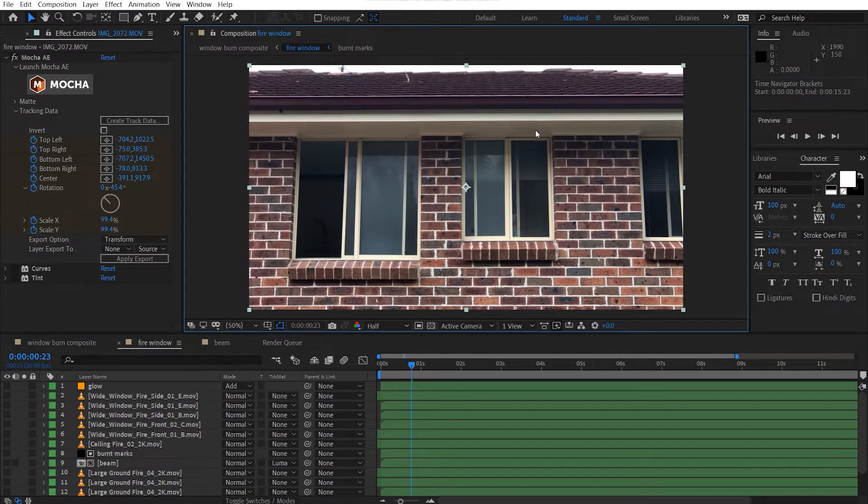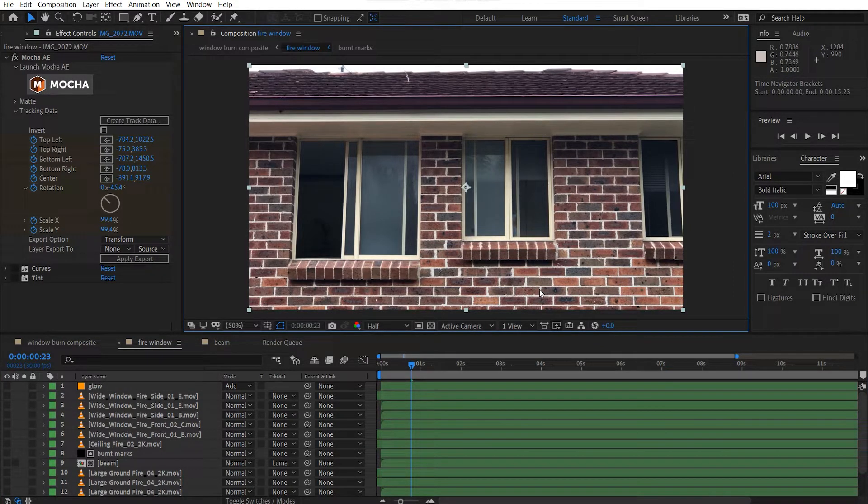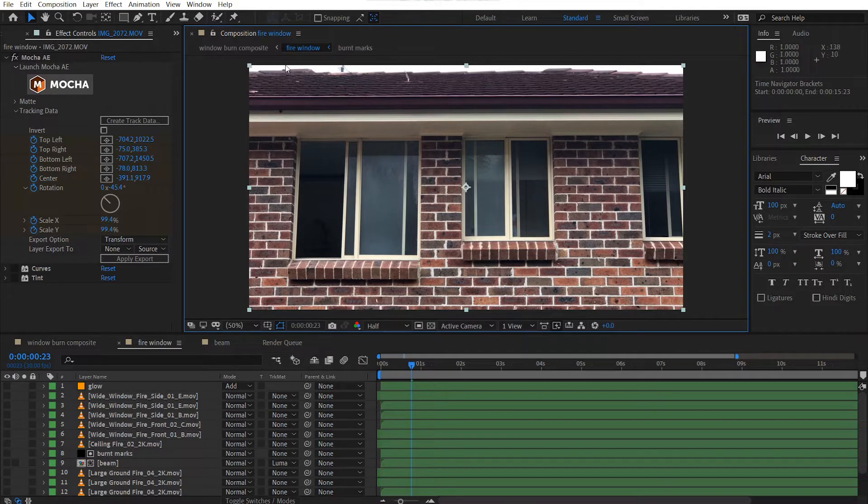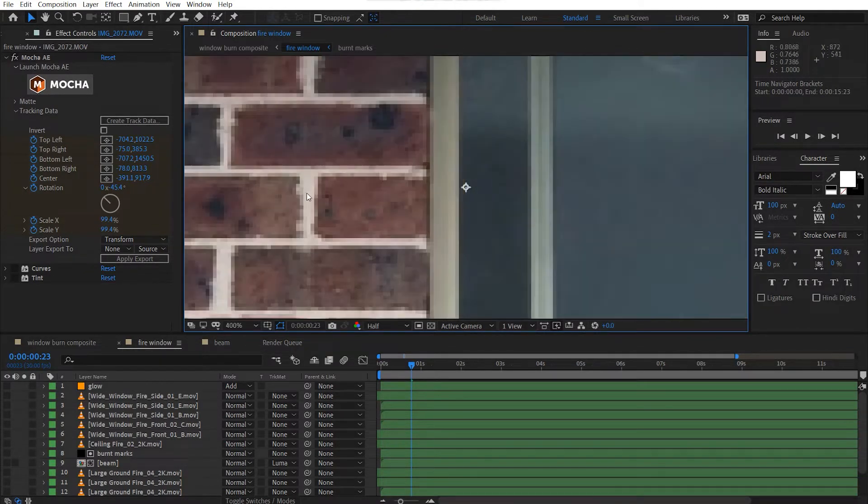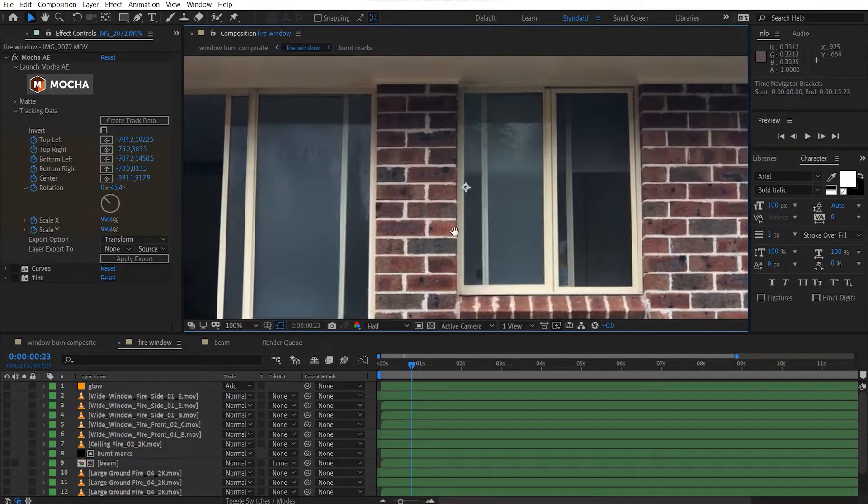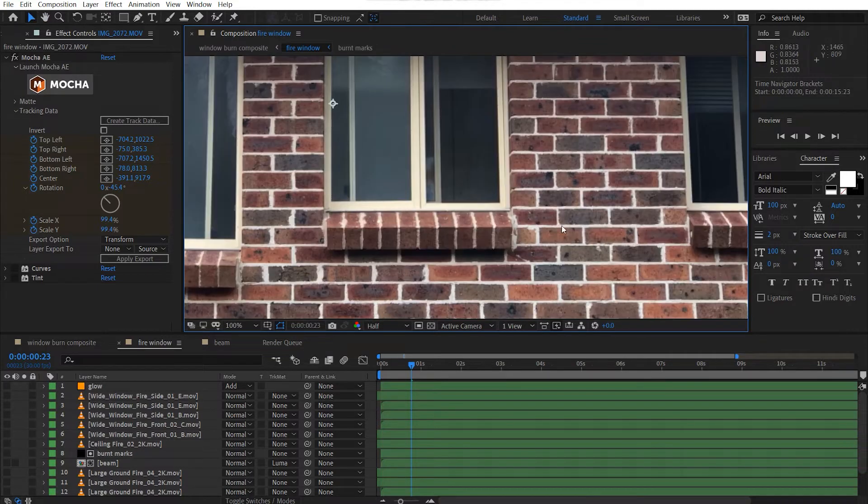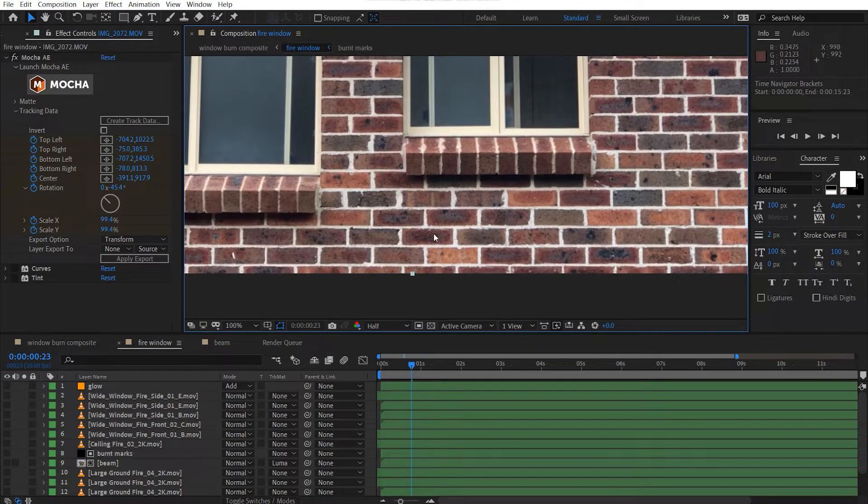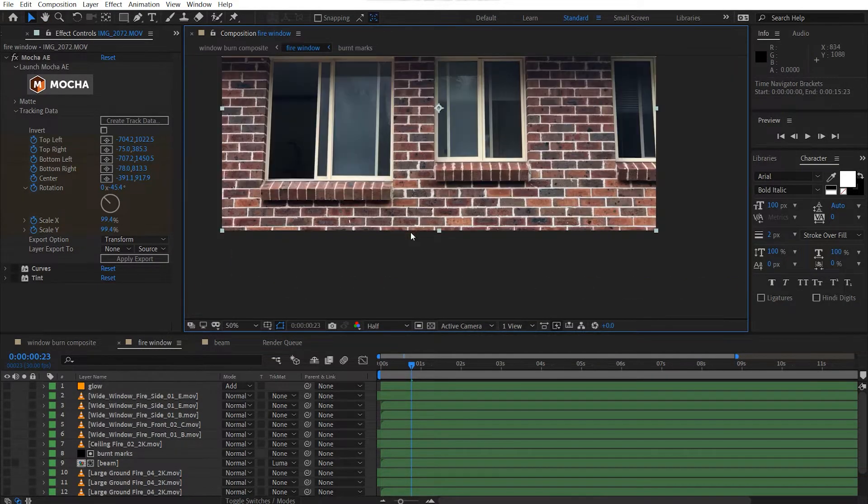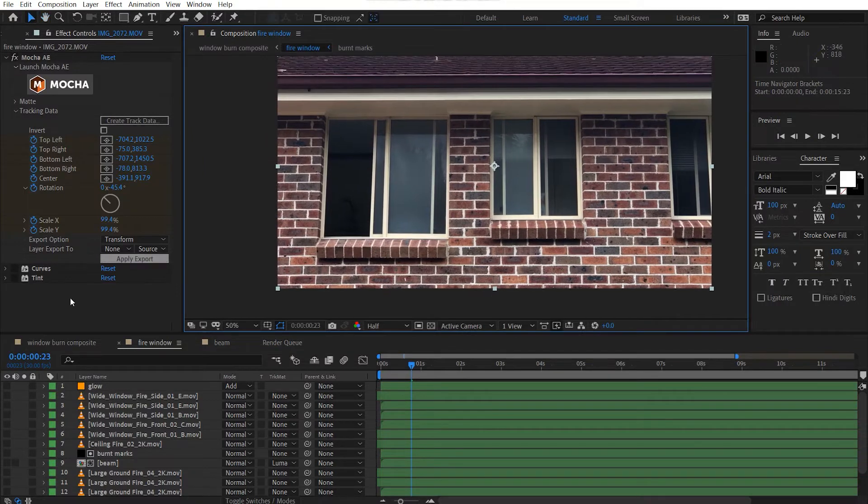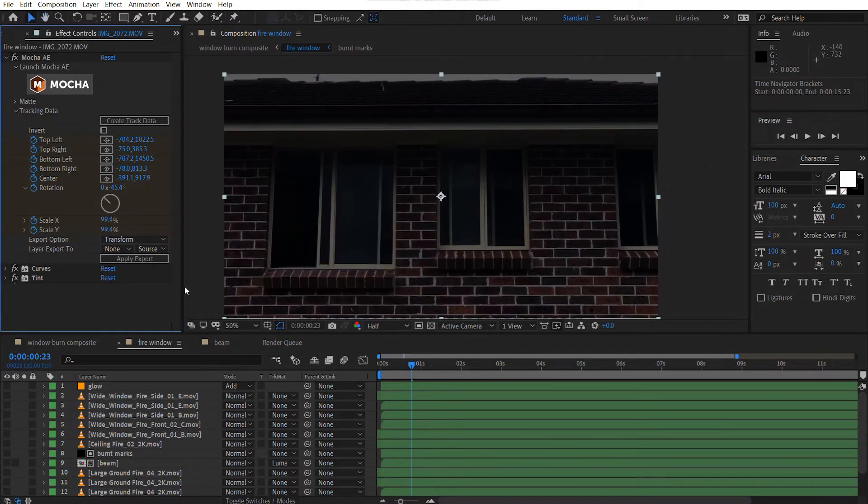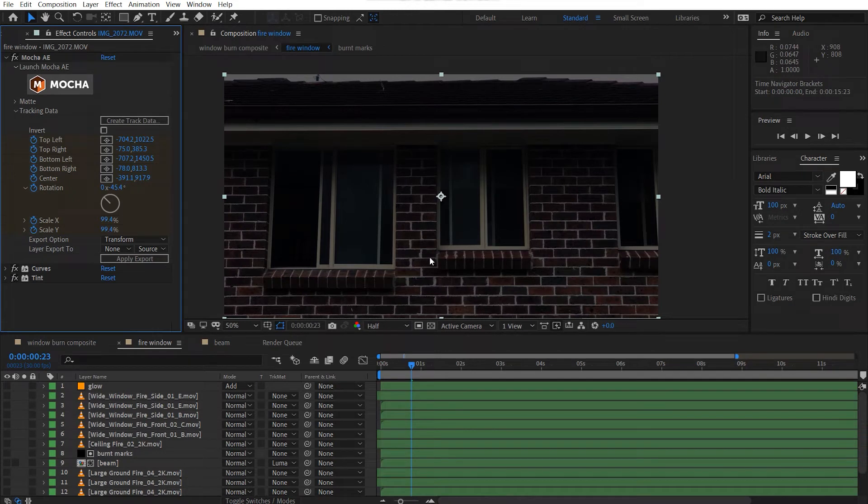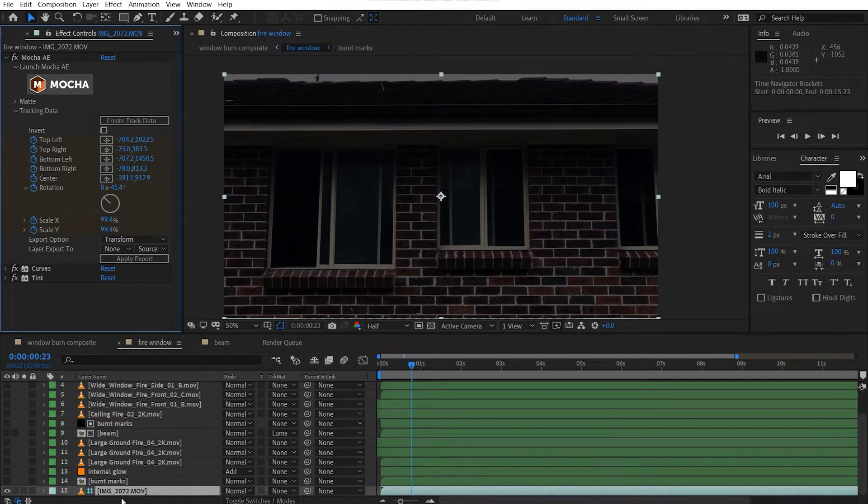Now, to color correct this, I wanted to make sure that when I added my glow, it wasn't getting these highlights here. So the sky here and these little cement areas, these little white thin lines between the brick layers. So I added a curves adjustment and I just desaturated it a little bit.